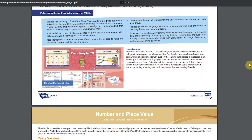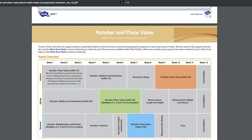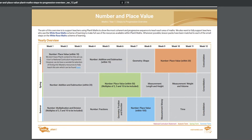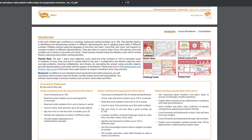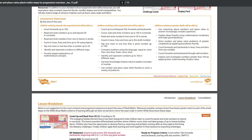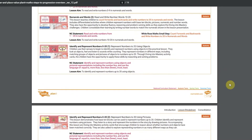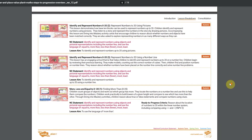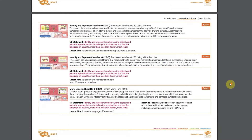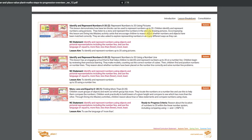All of our Planet Maths resources have an overview. This is to make sure that teachers, parents and carers are supported when teaching these activities. There is a yearly overview and a suggestion of lesson breakdowns. Each lesson has a synopsis of what is included in the lesson pack, as well as the link to the National Curriculum Statement.